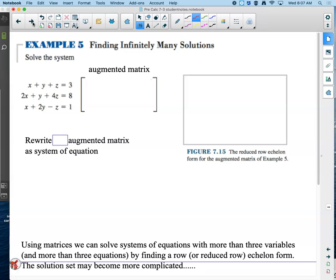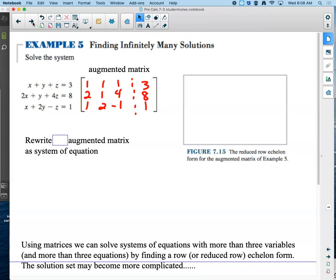First thing we have to do by hand is figure out what the augmented matrix would look like. We take all those coefficients and put them in the coefficient matrix part. Then we put the augmented piece, which is those answers we have on the right-hand side. Because we now know that the calculator will solve this for us quickly, we're going to find the reduced row echelon version of that matrix.